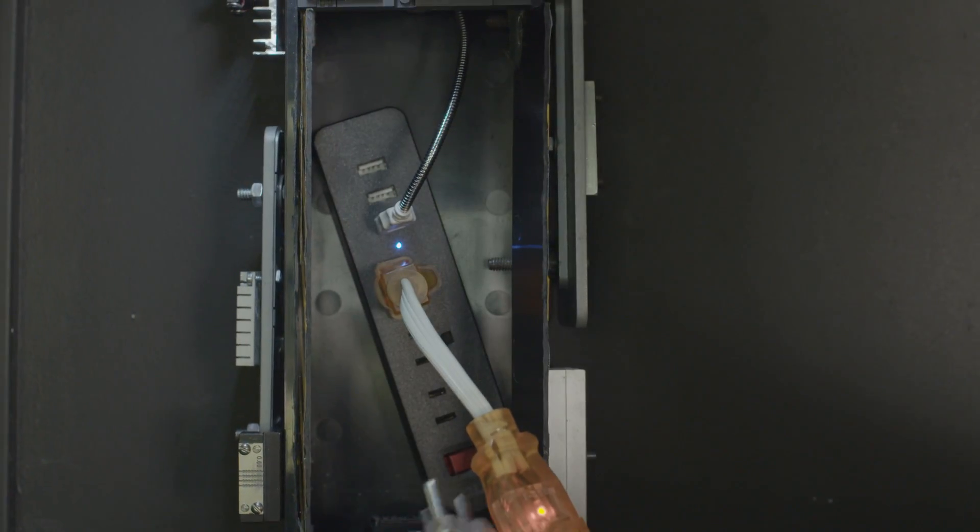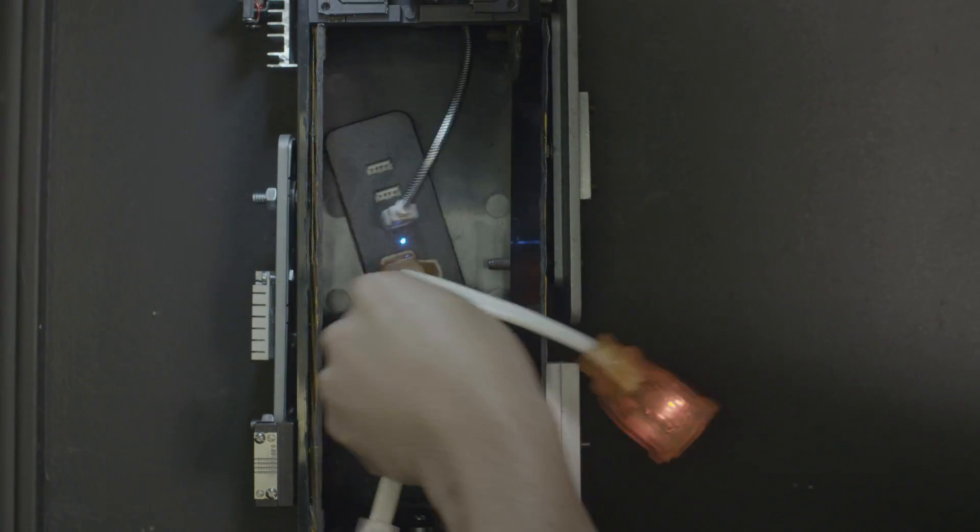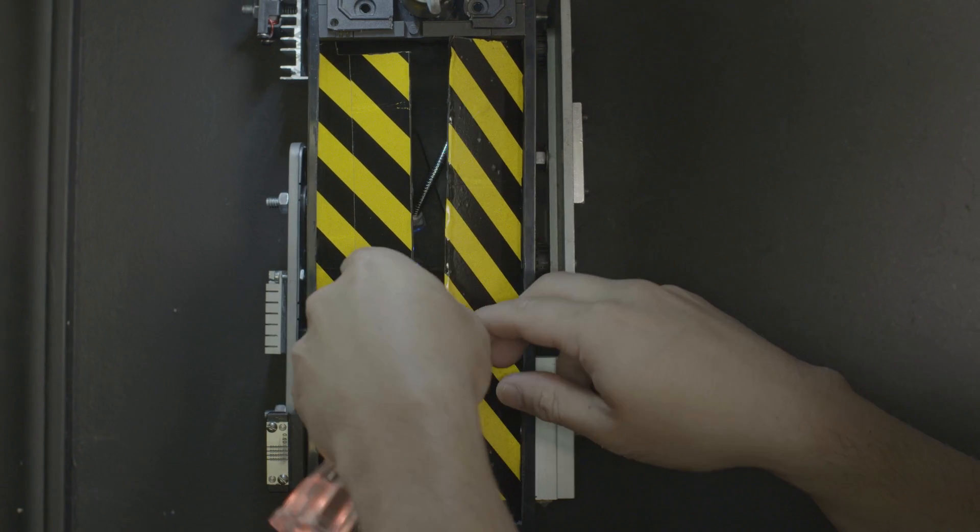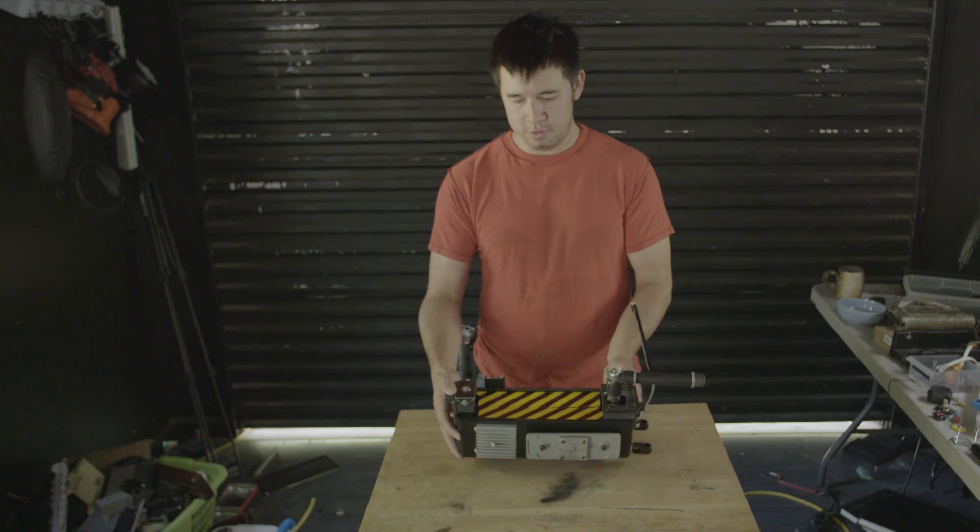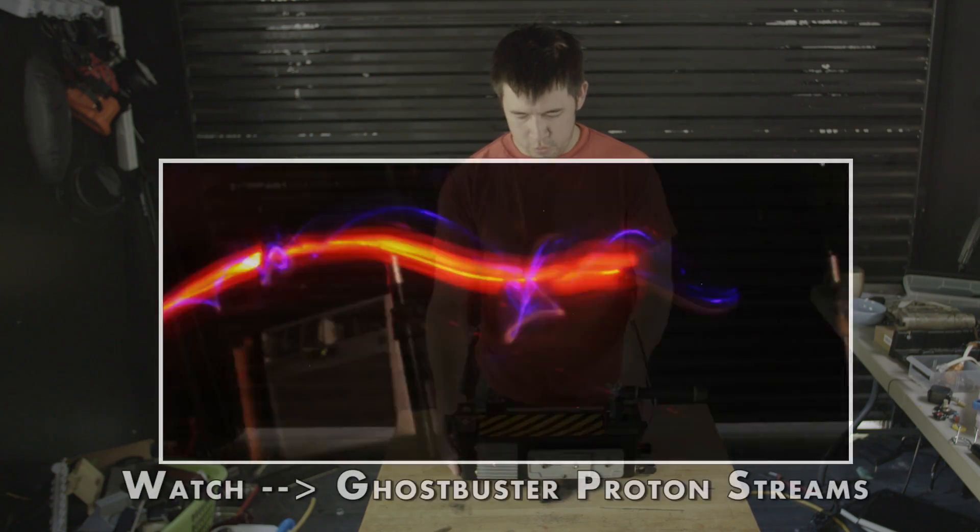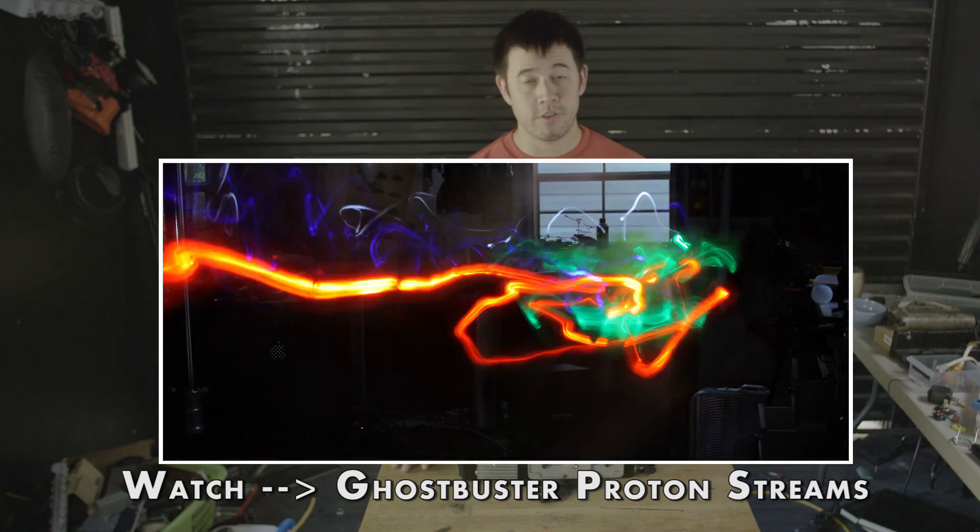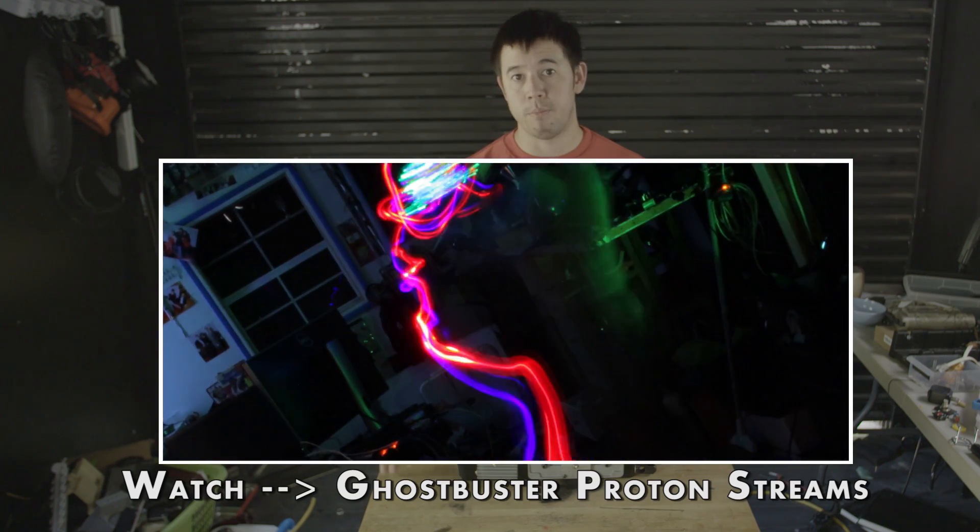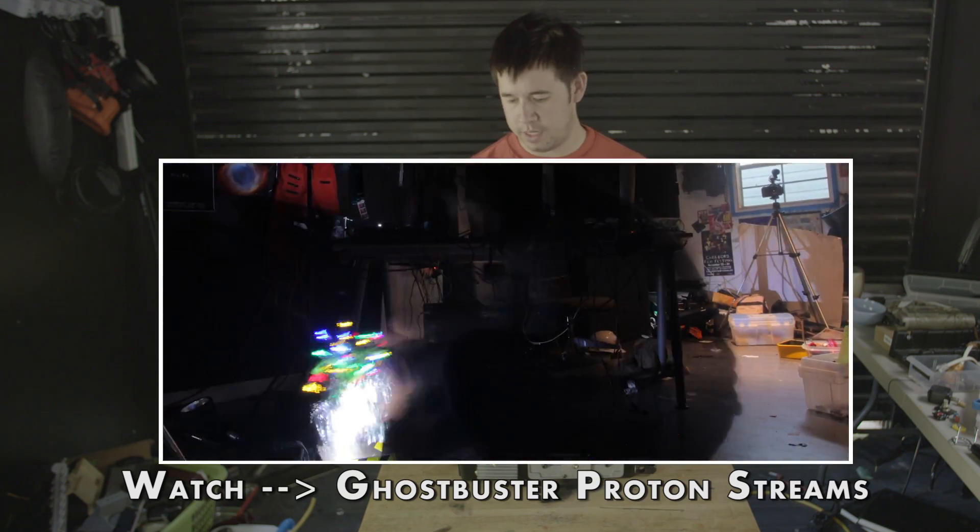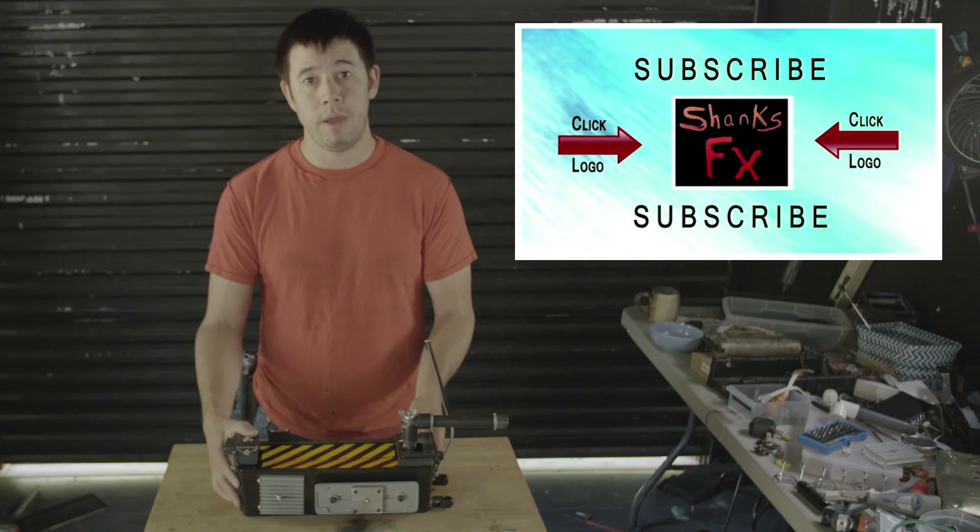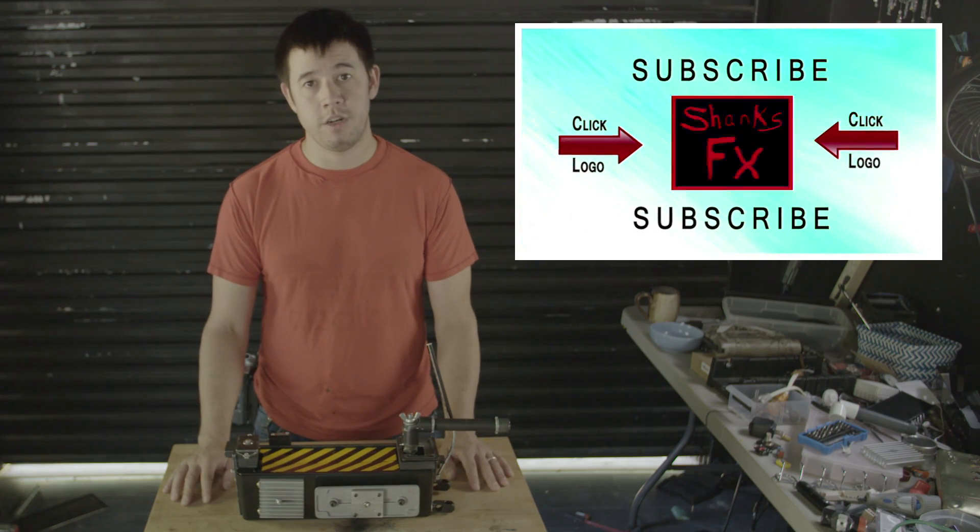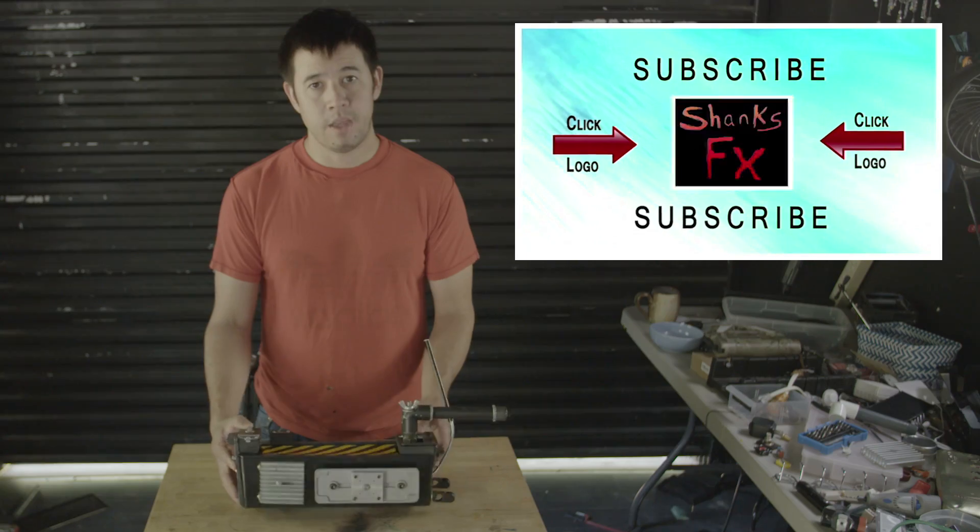I hope that this will be on my wall charging things for many years to come, and also if I ever want to break it out and catch ghosts, I have that ability too. I hope you guys enjoyed this episode of Shanks Effects. Please check out previous Ghostbuster episodes like creating Ghostbuster proton streams that I did a couple years ago. Please subscribe and look for more of our stuff in the near future. I'll see you guys later. Have a good one.